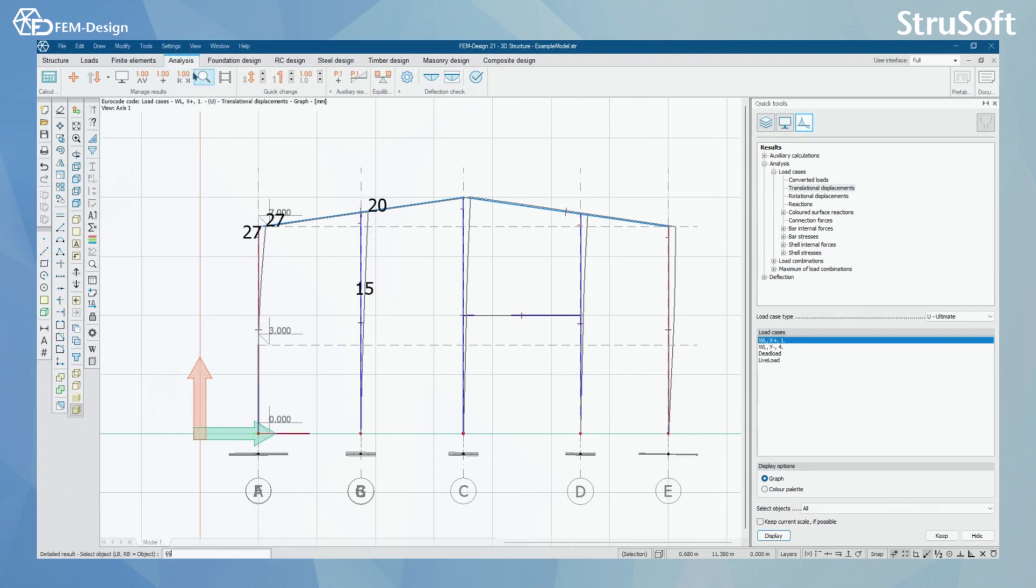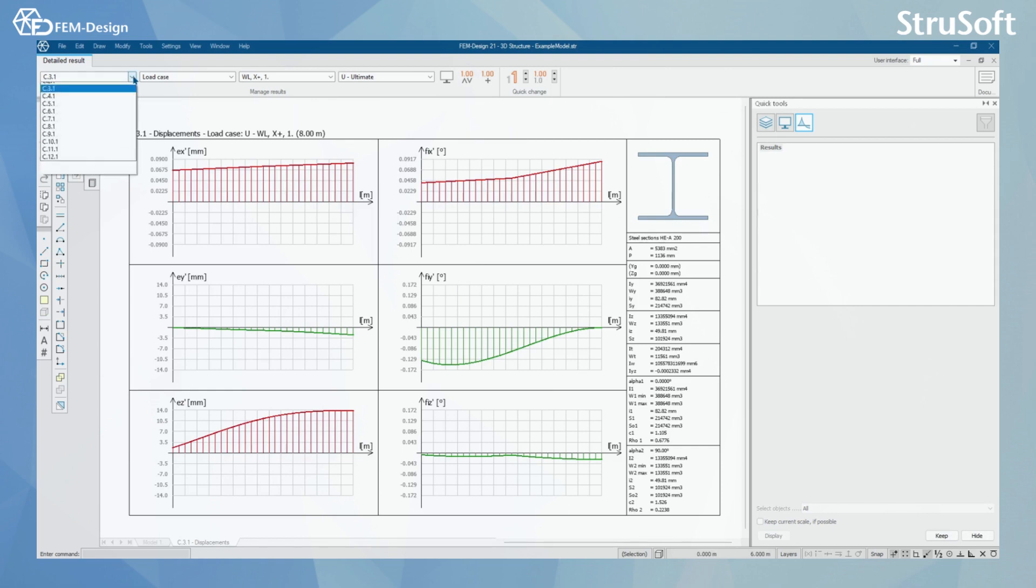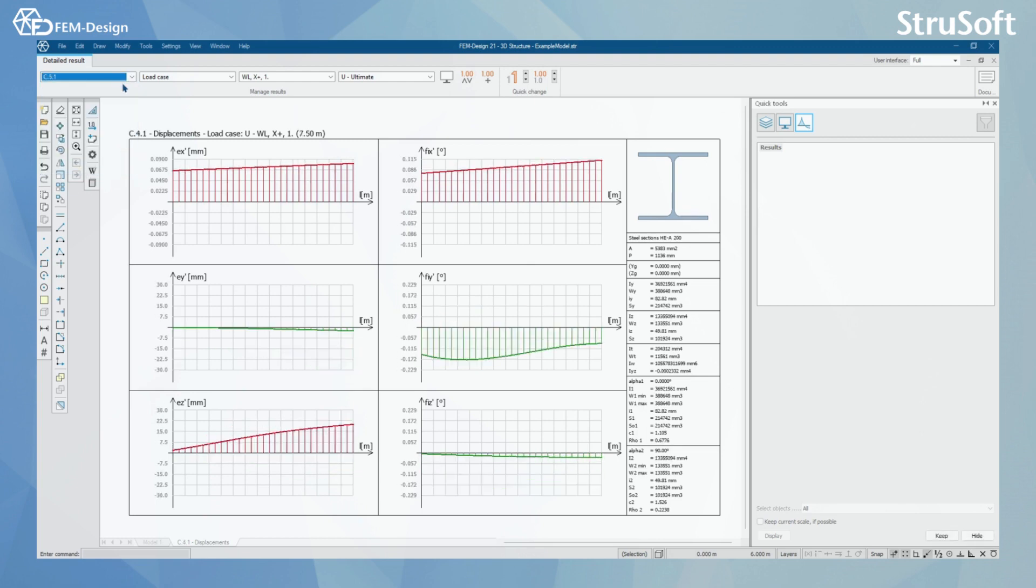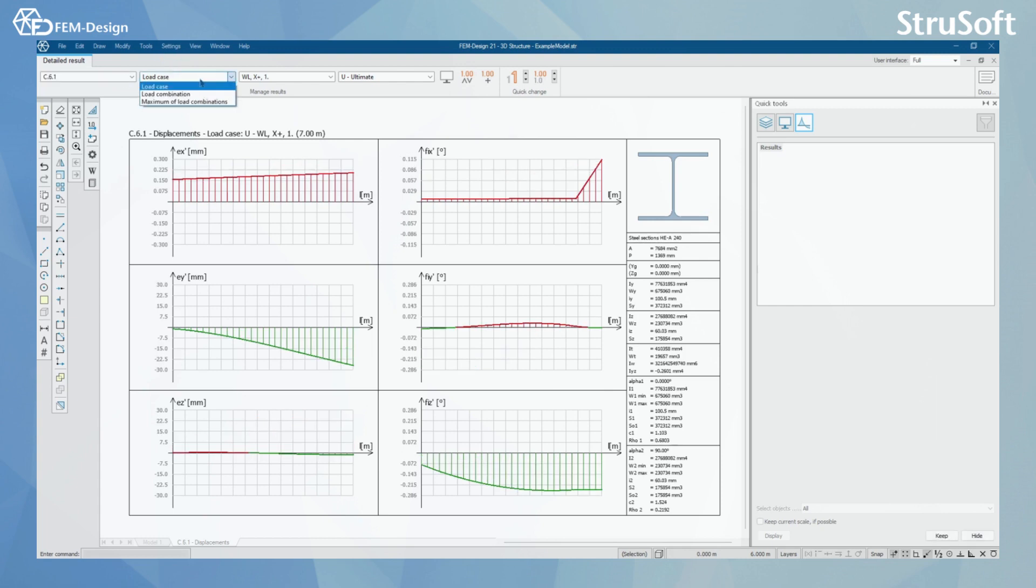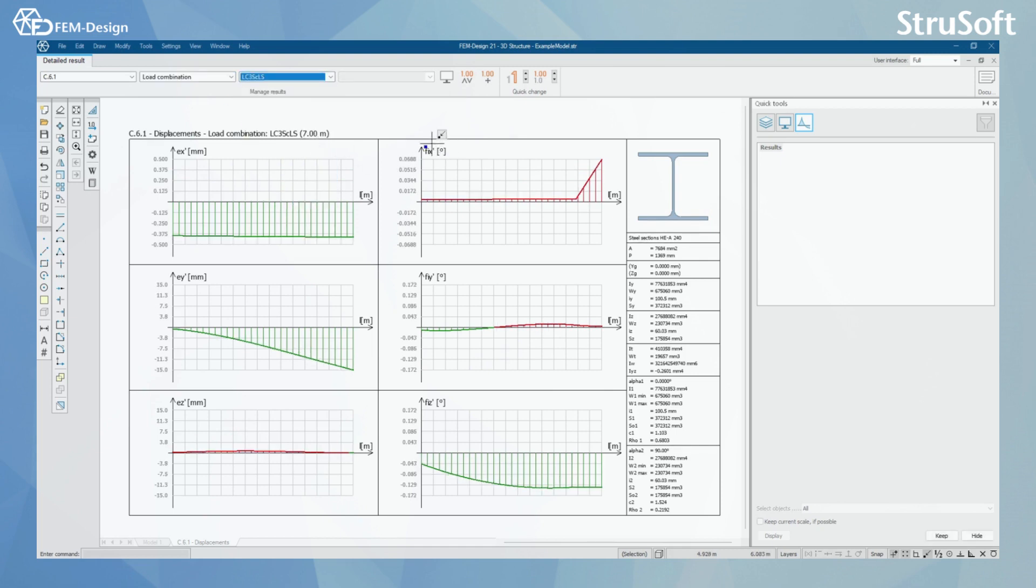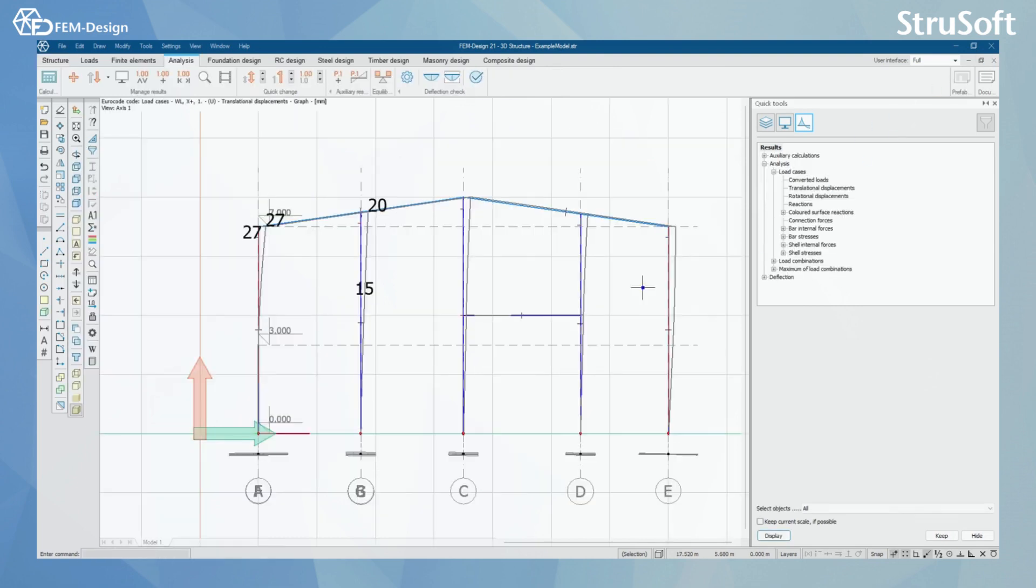And depending on the result that you are currently viewing or having in your window, you could have this detailed result button active here. And for the translational displacements, I can click on one of the columns and then I will get a new window showing me that specific column and the displacements of that column. And in this window, I can actually go through all of the columns that I have in my structure. And I can also change the load case to load combinations. But for now, let's go back.